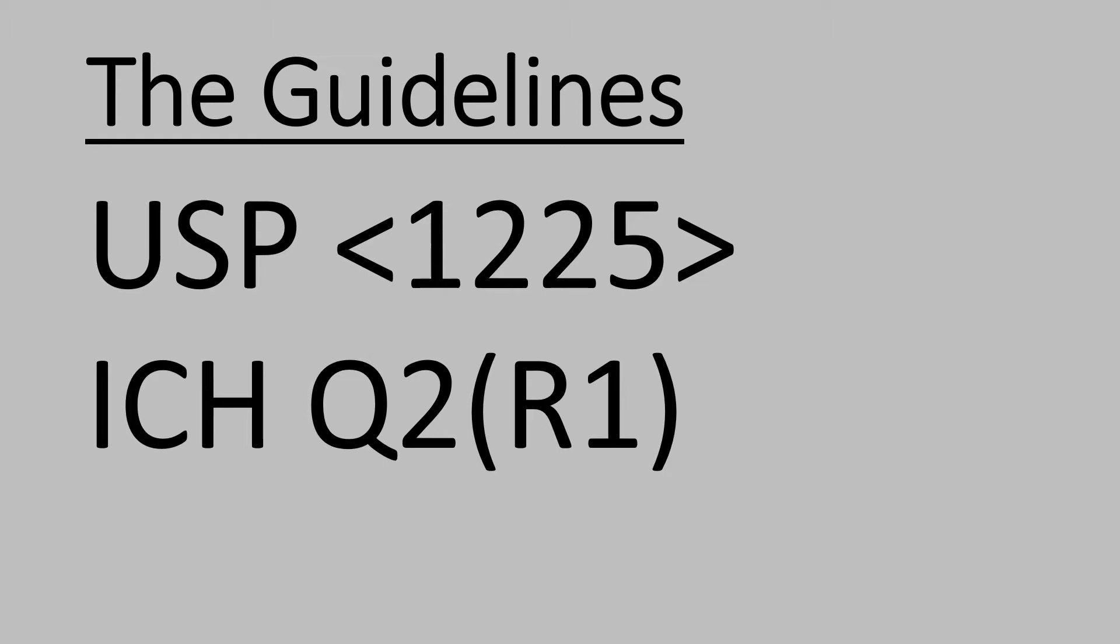USP 1226 deals with requirements of verification of compendial procedures. Compendial means pharmacopoeia procedures. So, the knowledge is incomplete if you don't understand all the three guidelines.